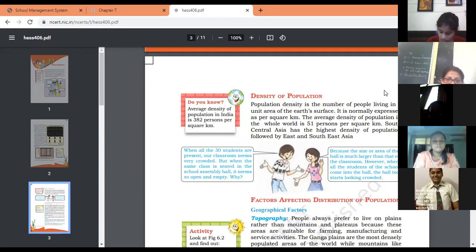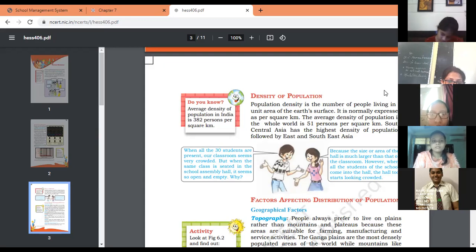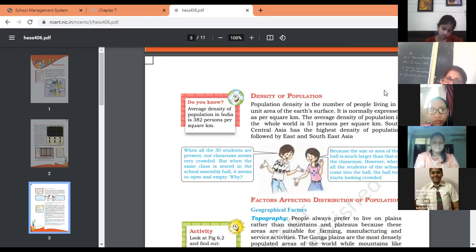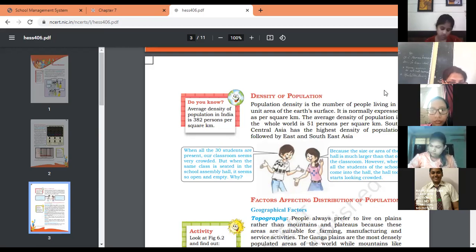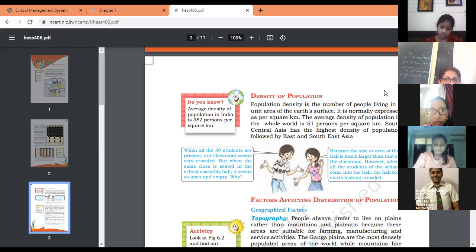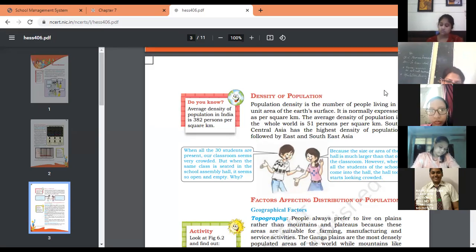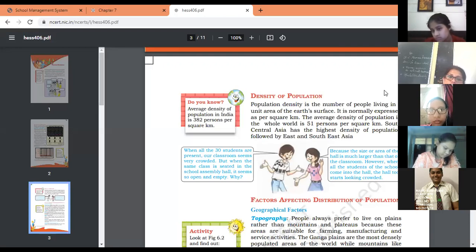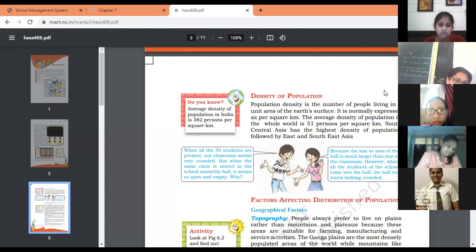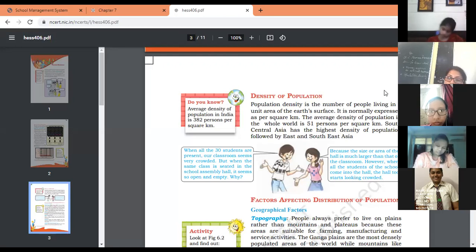Now two friends are talking with each other. Let's have a look. First says: When all 30 students are present in our classroom, it seems very crowded because the area is small. But when the same class is seated in the school assembly hall, it seems open and empty. Why? Yes, because the size of the hall is much larger than the classroom. When all students of the school come into the hall, the hall also starts looking crowded because the number of people has increased.